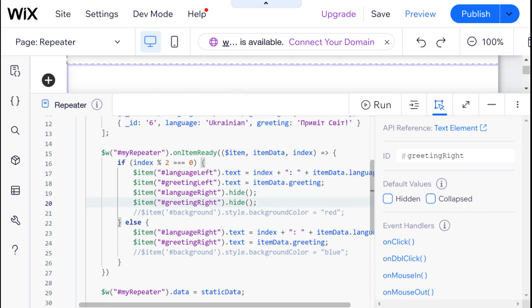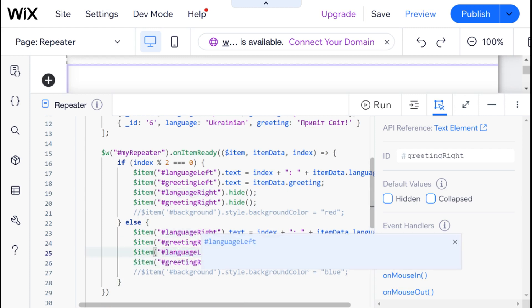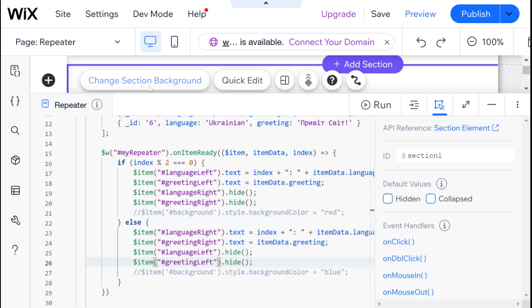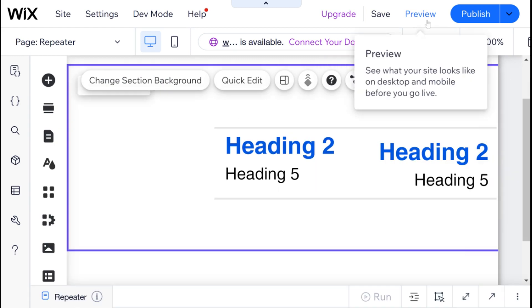and the same thing for greeting and language left so I'm just going to copy those over to here and change the rights here to left and now we can head into preview mode.